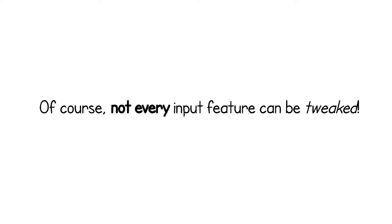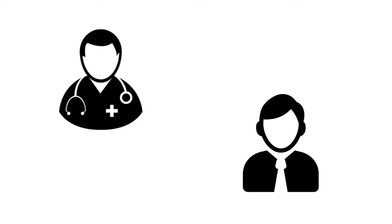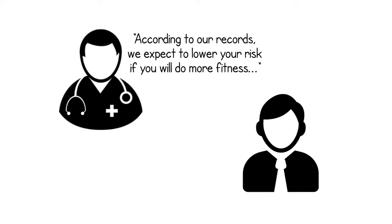Of course, not every input feature can be tweaked. For example, the doctor may tell the patient to increase fitness activity, but cannot reduce her age.